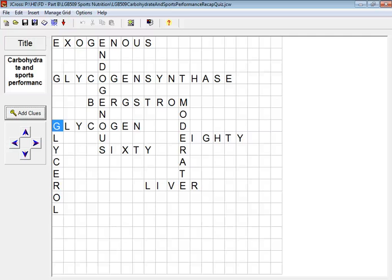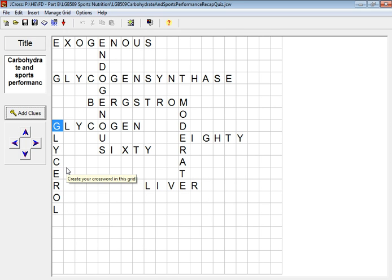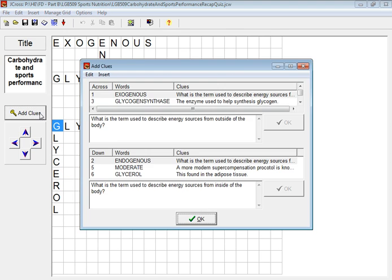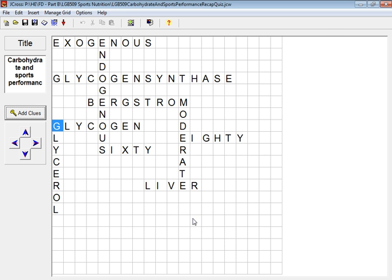This short video is going to go through some of the advanced features of Hot Potatoes when creating a crossword. You need to get to the stage where you've created your crossword, so you've entered your words, you've made it into a grid, you've added your clues, and then clicked OK.